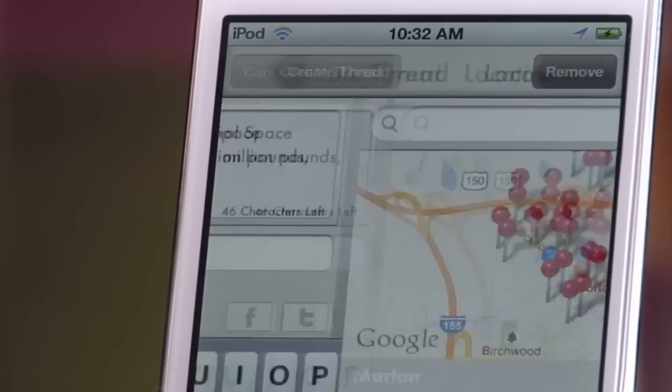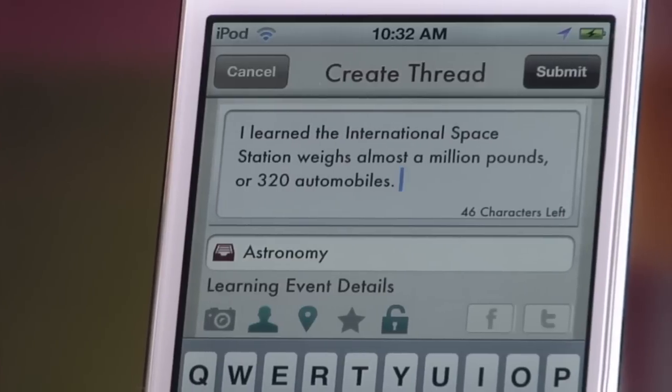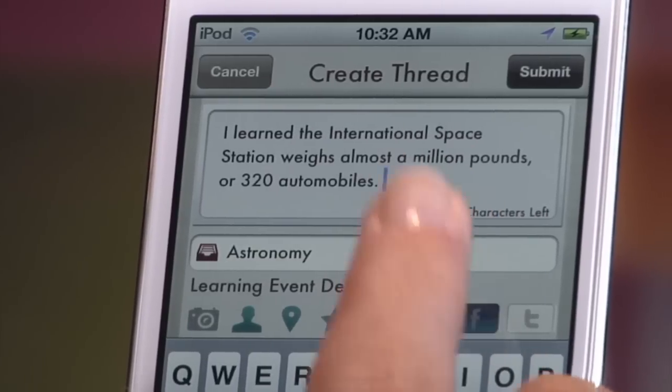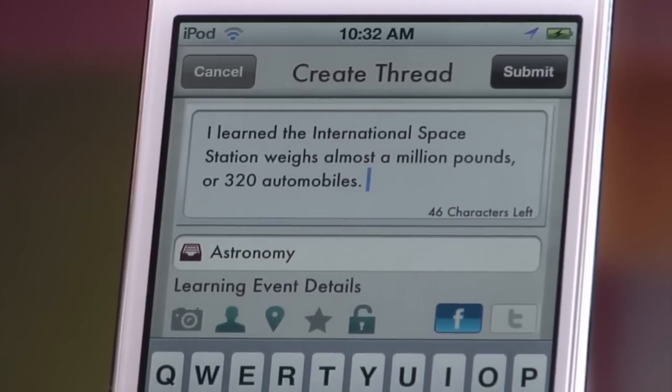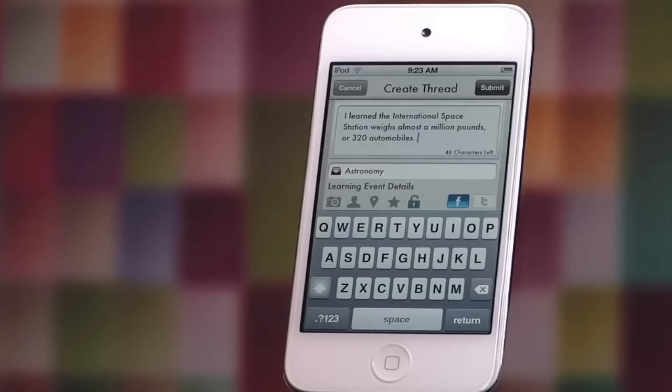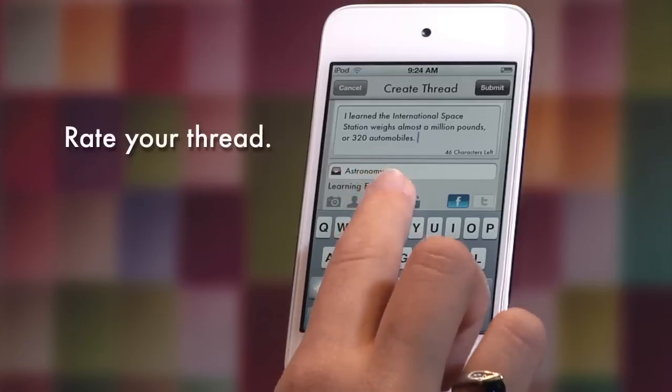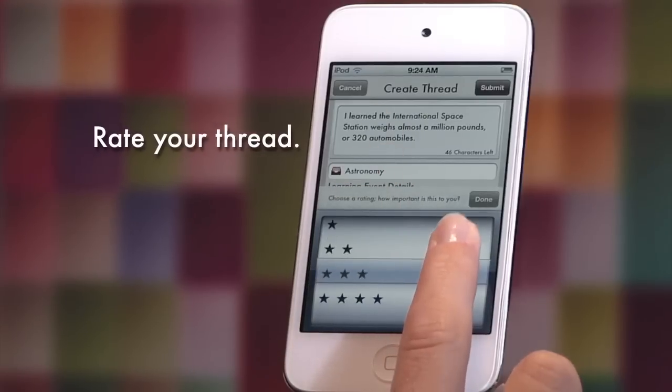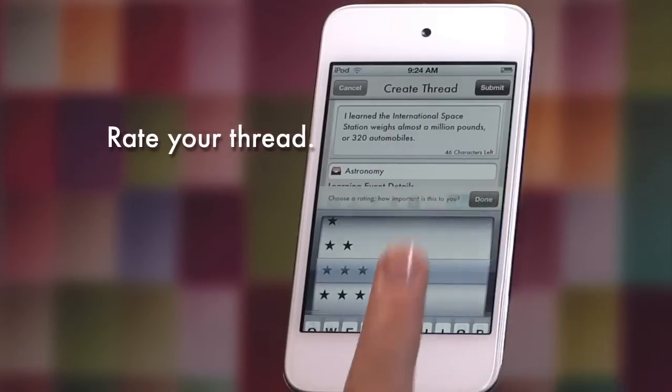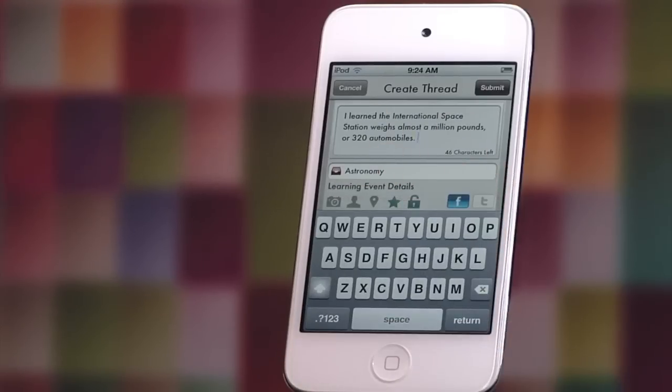Then, decide whether you want to share this thread with your social networks. Finally, rate your thread with one to four stars based upon how important it is to you.